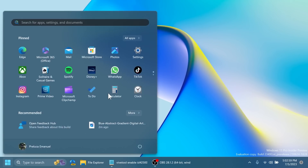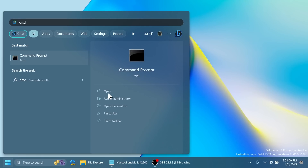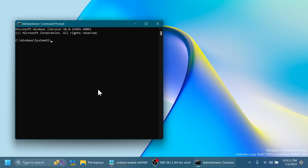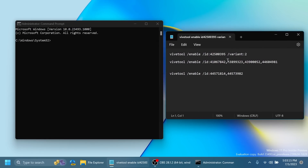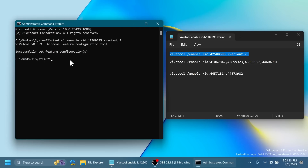Now we're going to open up the Command Prompt using the search box, then click on Run as Administrator. On User Account Control, click Yes. In the CMD we're going to copy and paste in a few commands.